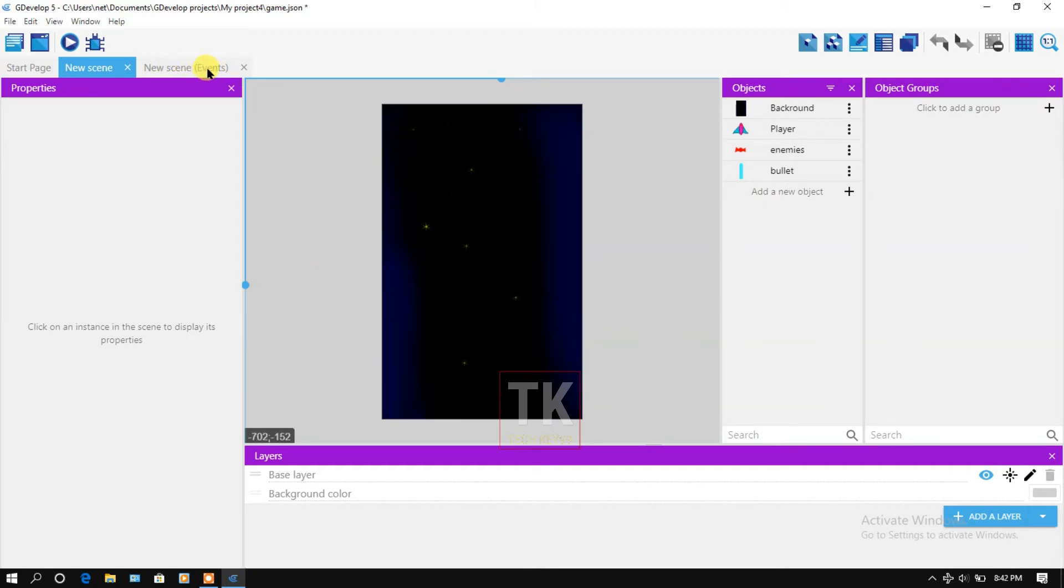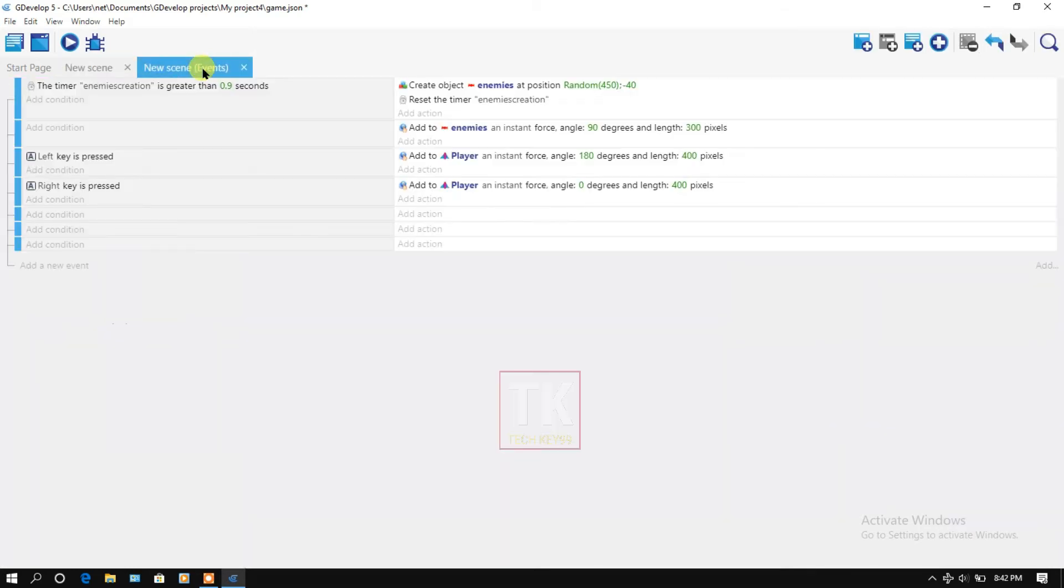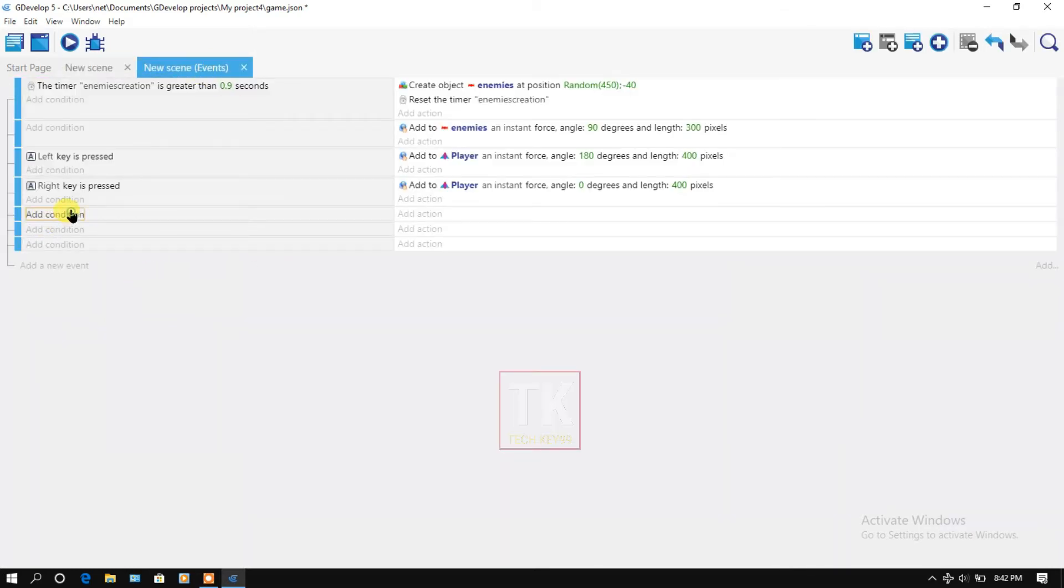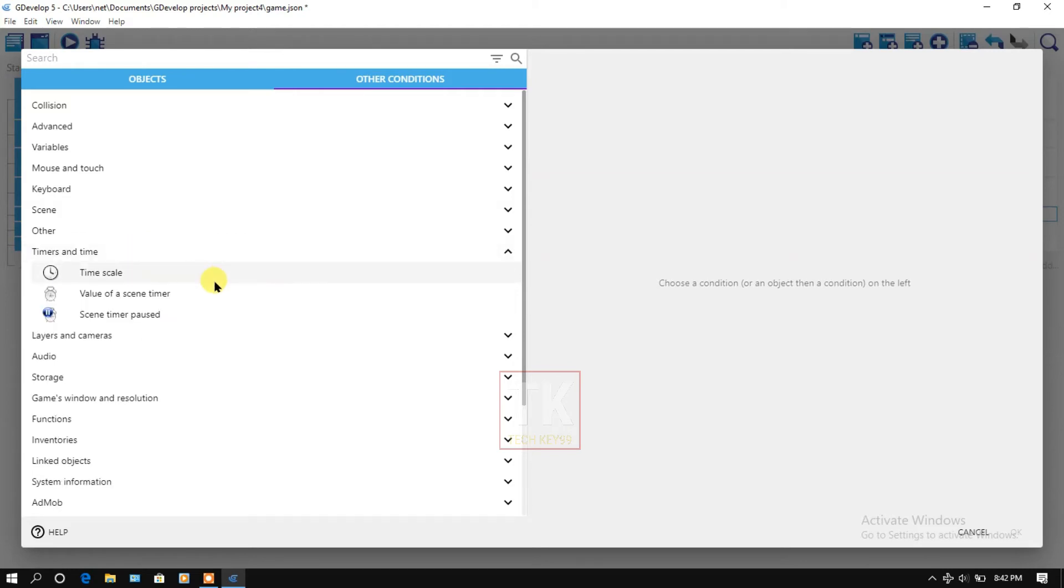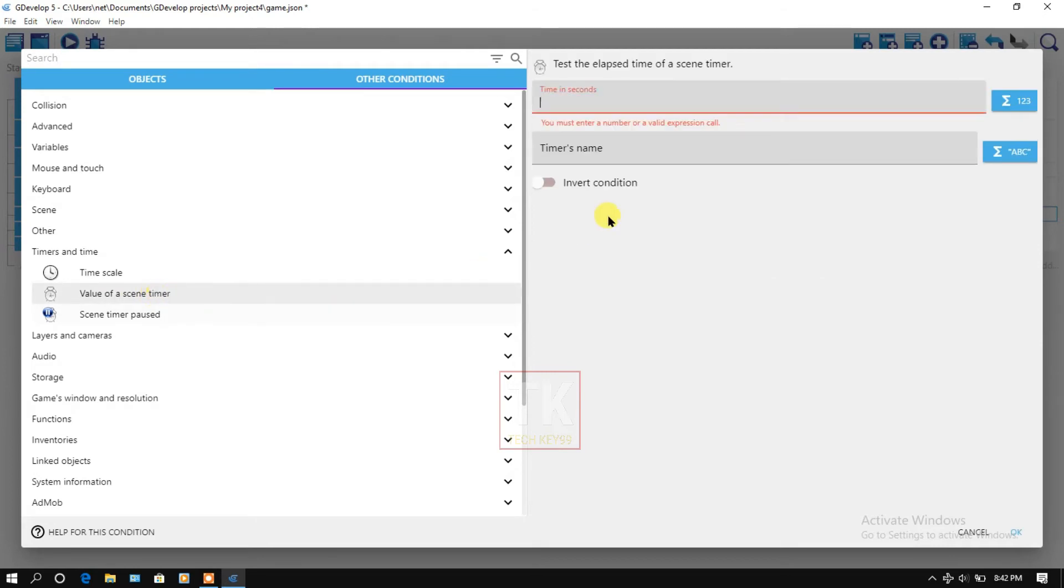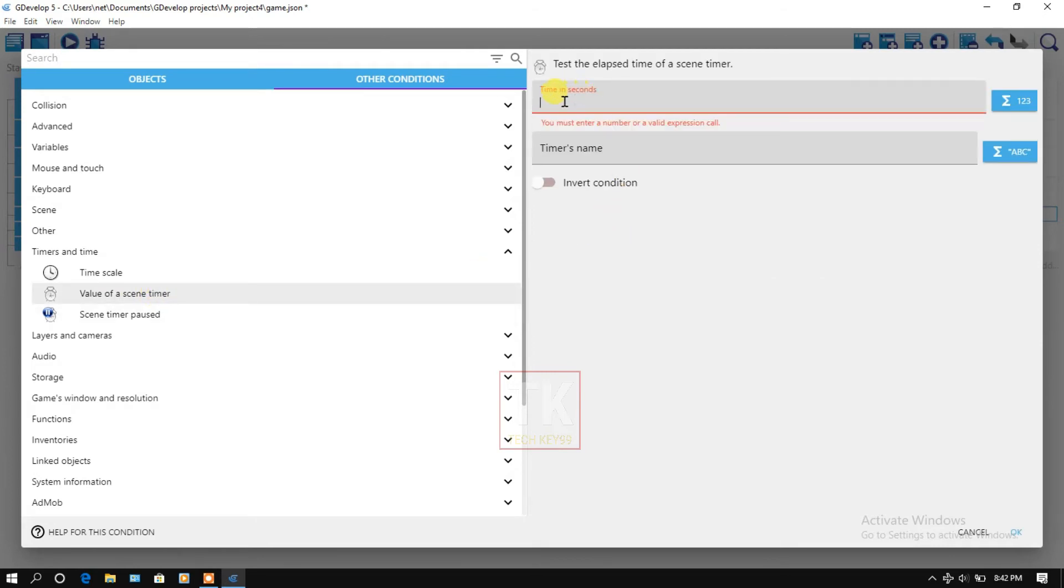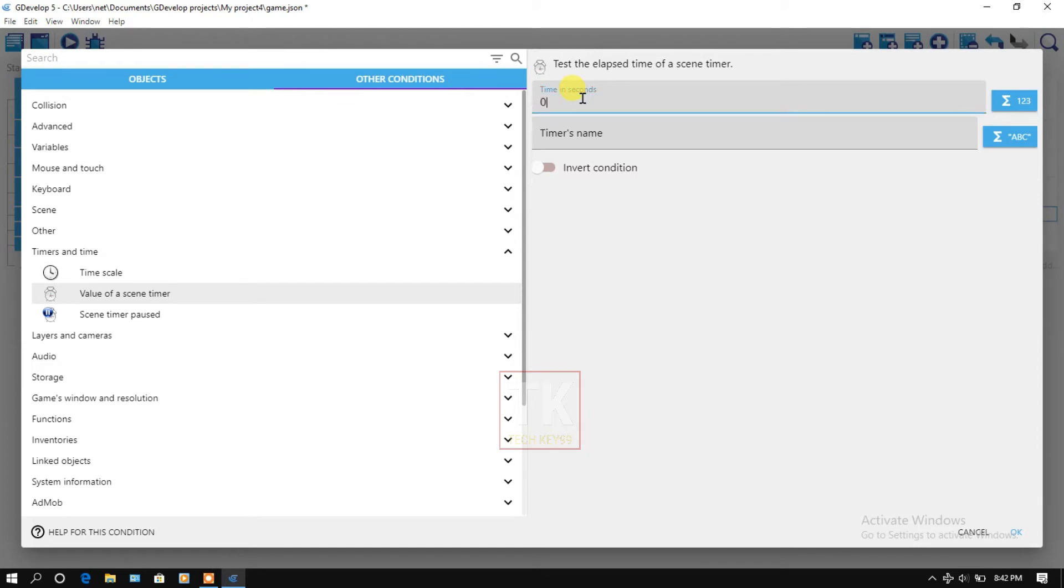Click on events, add a condition, click on other conditions, and click on timers and time value of a scene timer. And here 0.5.